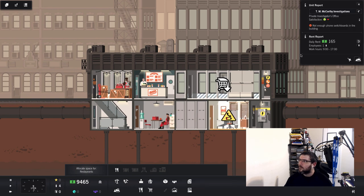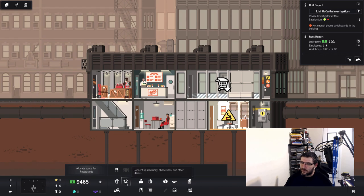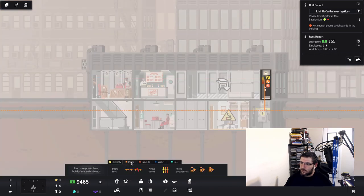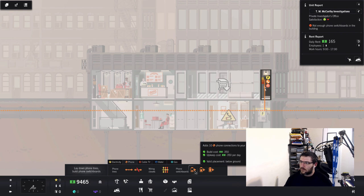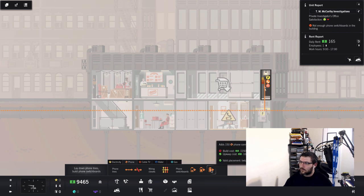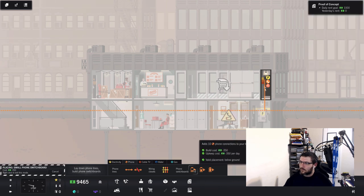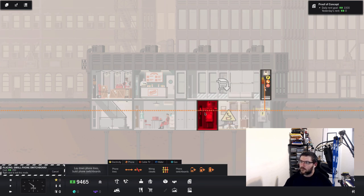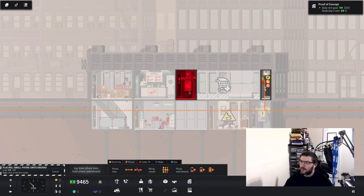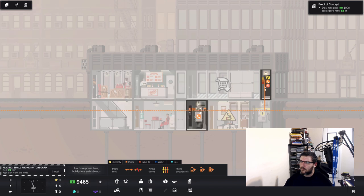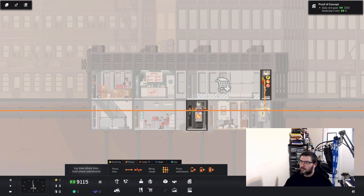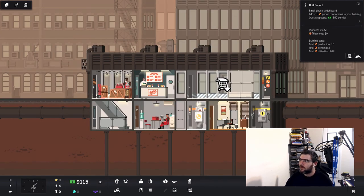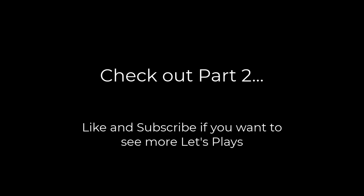Can't fit that. Uh oh, not enough phone switchboards in the building. Alright how do I add a phone switchboard? Phone. Adds 10 phone connections to your building. Phone. Oh. Alright well now what do I need to do?